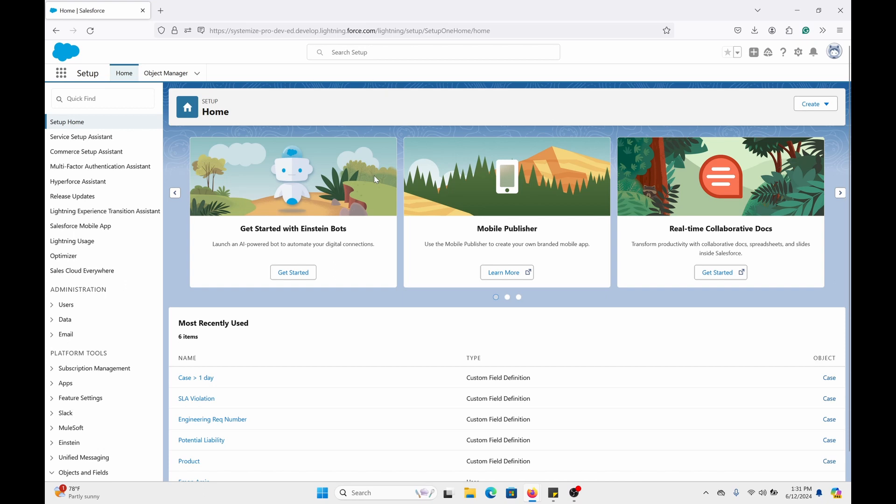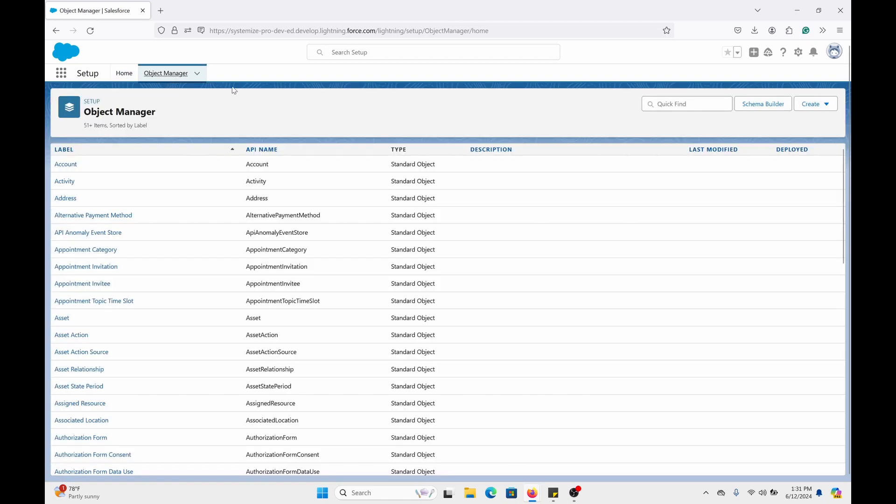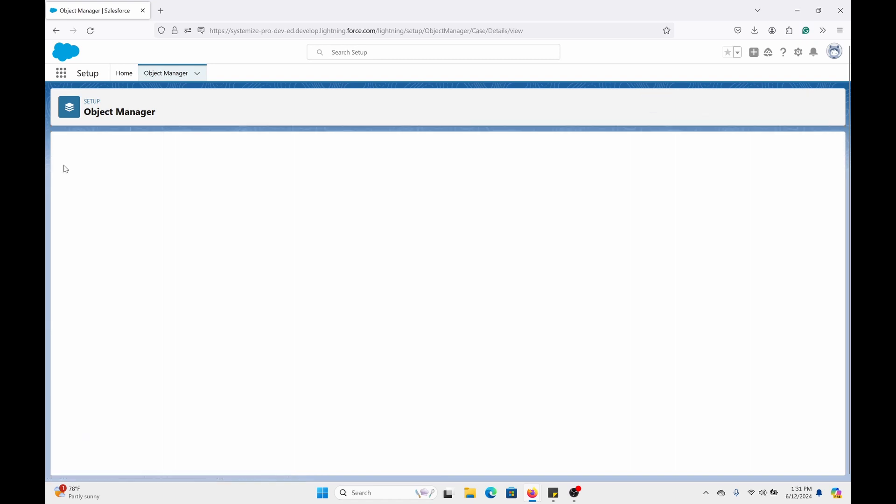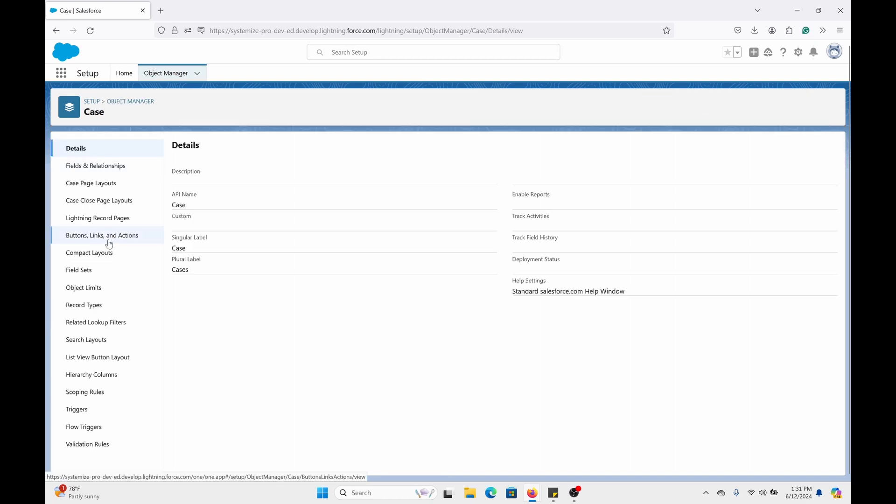The first thing we're going to do is create the quick action. I'm going to go to the object manager in the setup menu. The object I'm focusing on in this video is case. Click on case, then click on buttons, links, and actions on the left side.